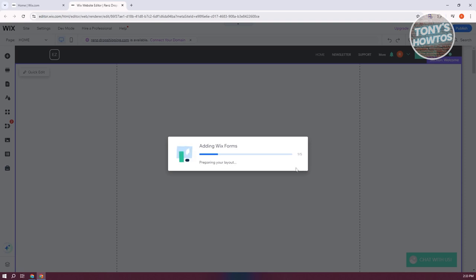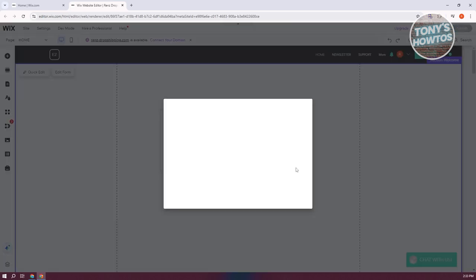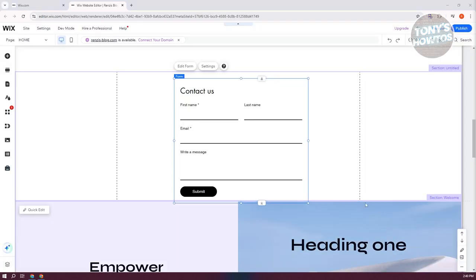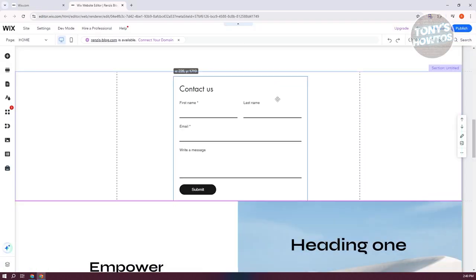It's going to start adding Wix Forms if you haven't added that before. But once it's actually added, you should be able to adjust a few things like the fields, information you want to gather, or anything that you want to receive or get from your form. As you can see, we've just added our form here.